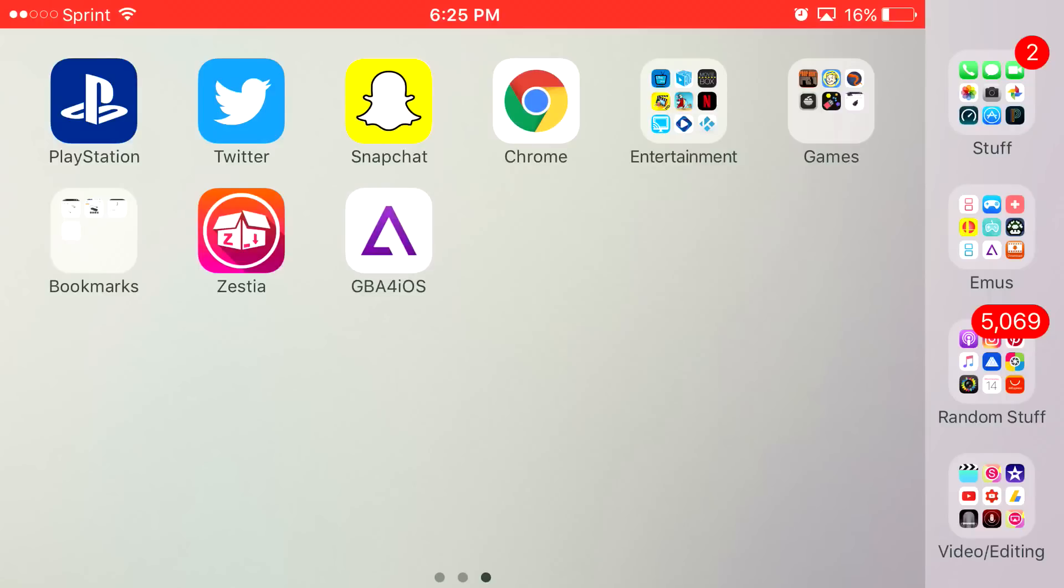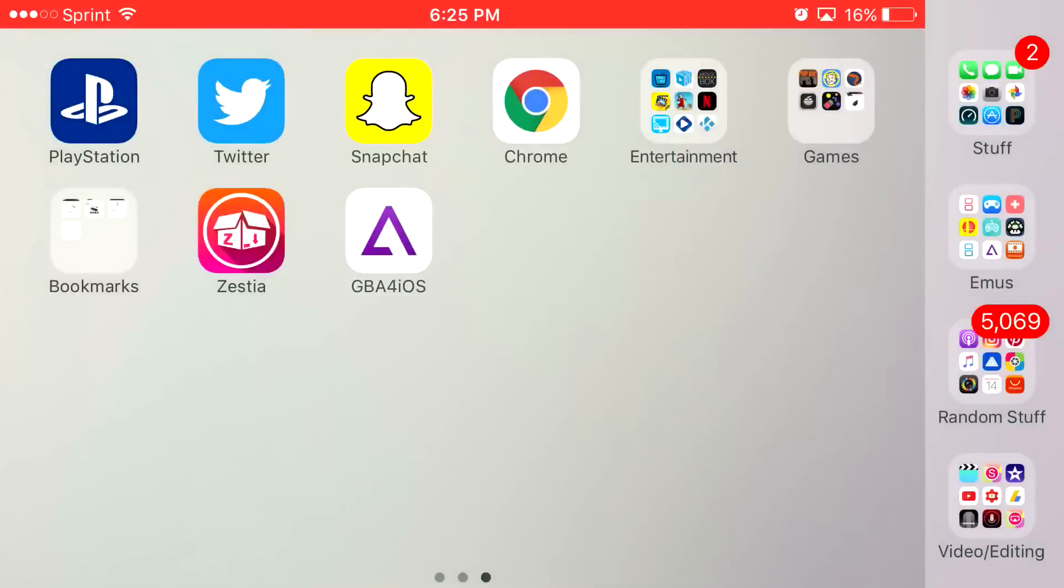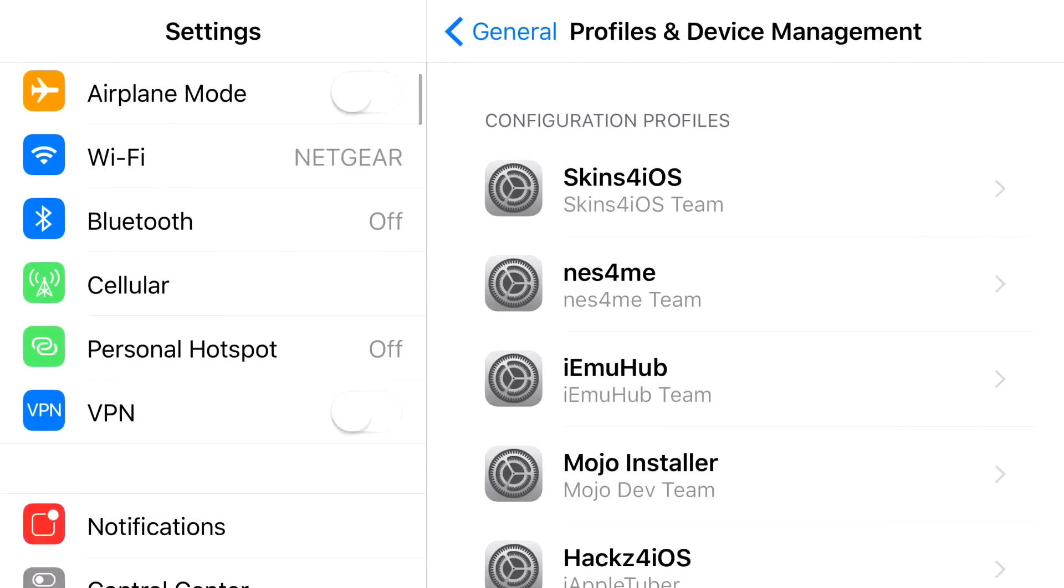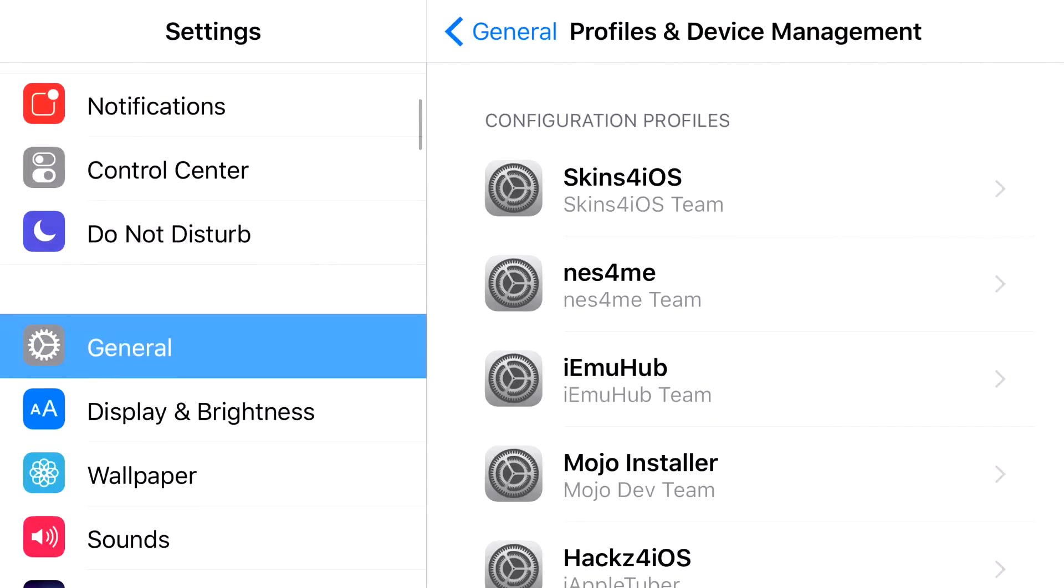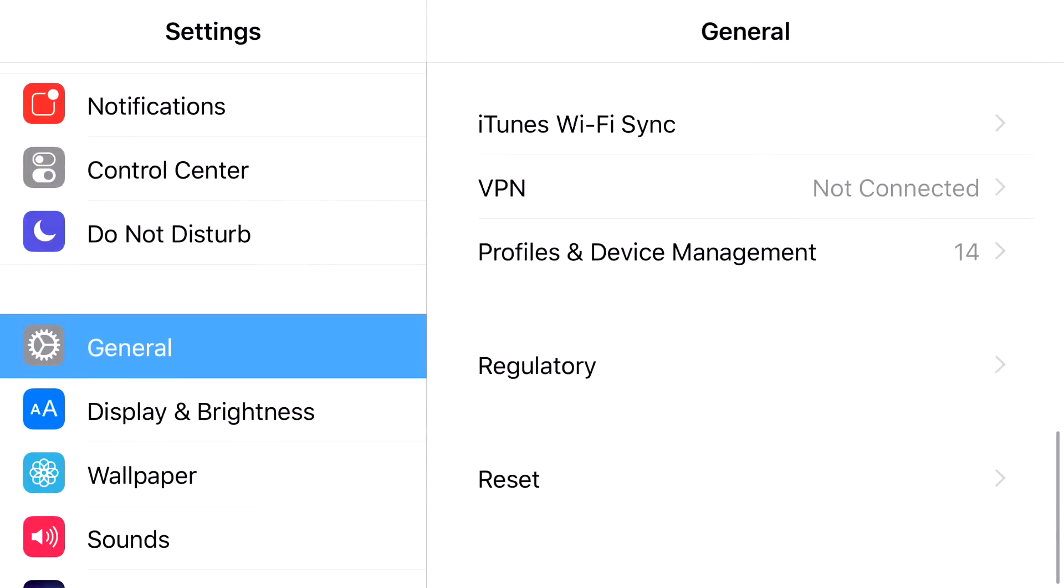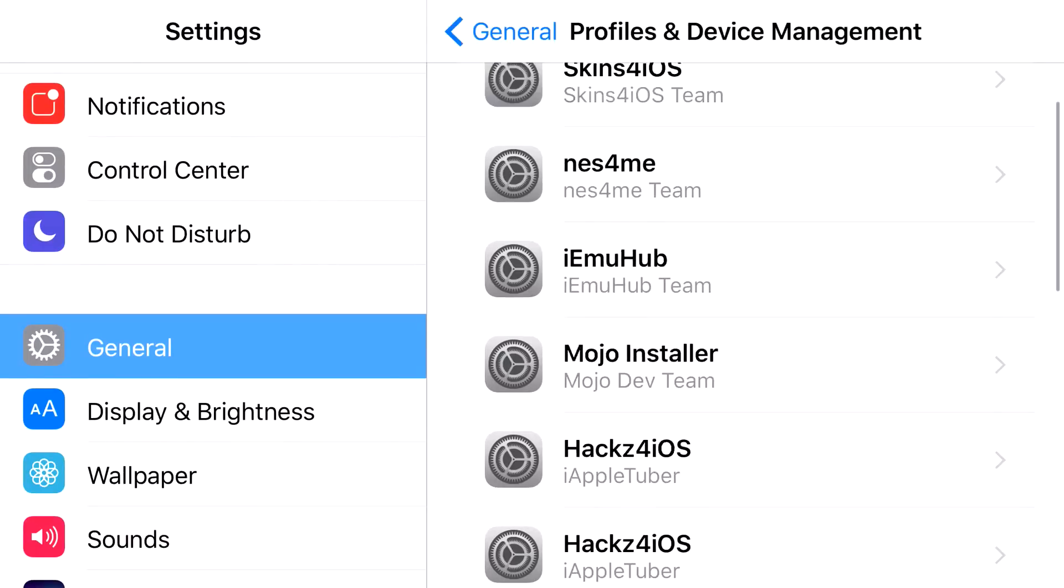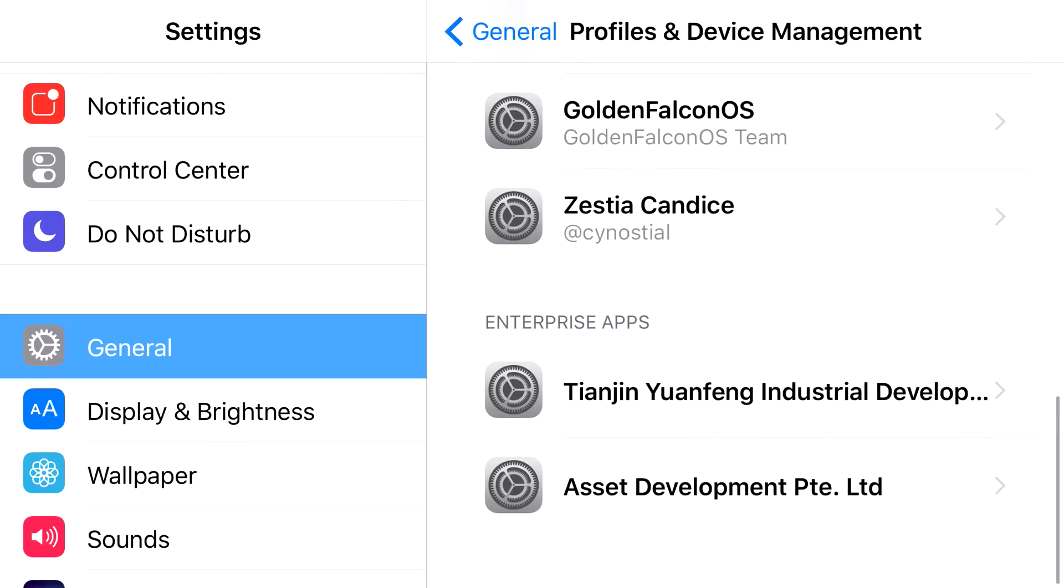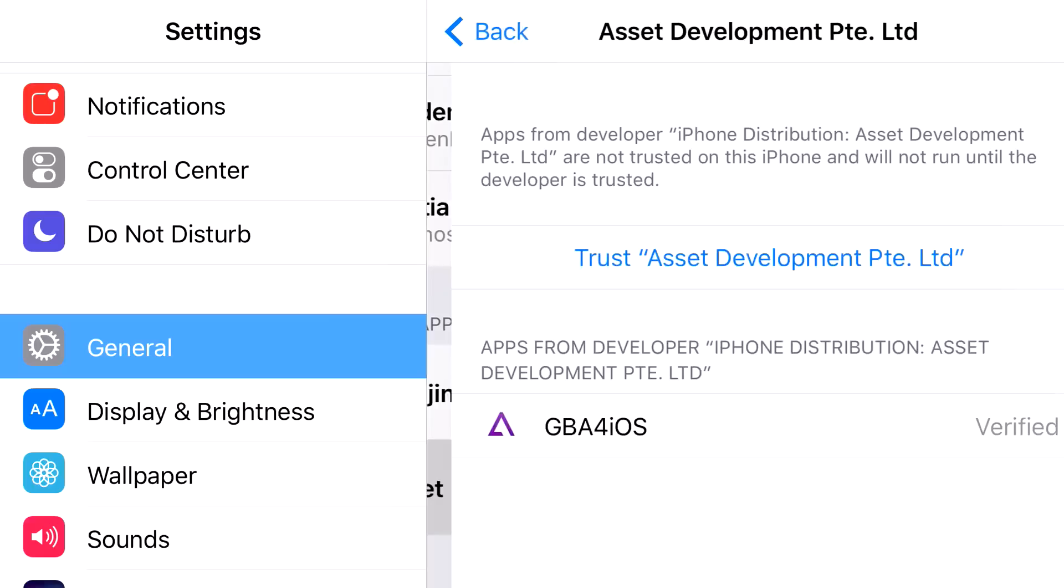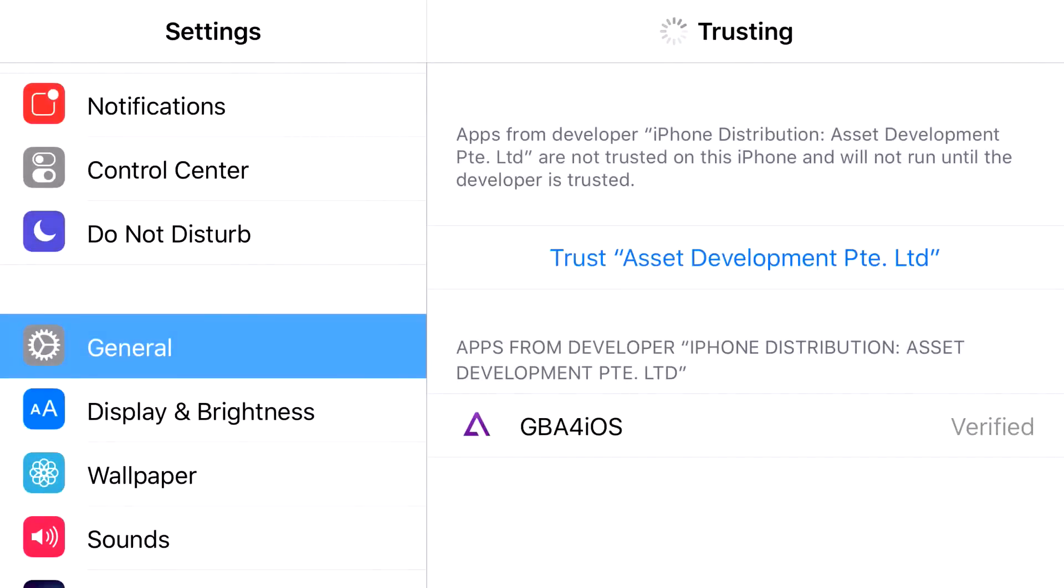Basically, once you install it, you'll click on it and it's going to say untrusted enterprise developer. Go ahead and click cancel, head over to settings. From settings, you want to head over to general. From general, you want to scroll down once again until you can find profile and device management. Once you find profiles and device management, you want to click on asset development, click on that, click trust, click trust one more time, and there you go.